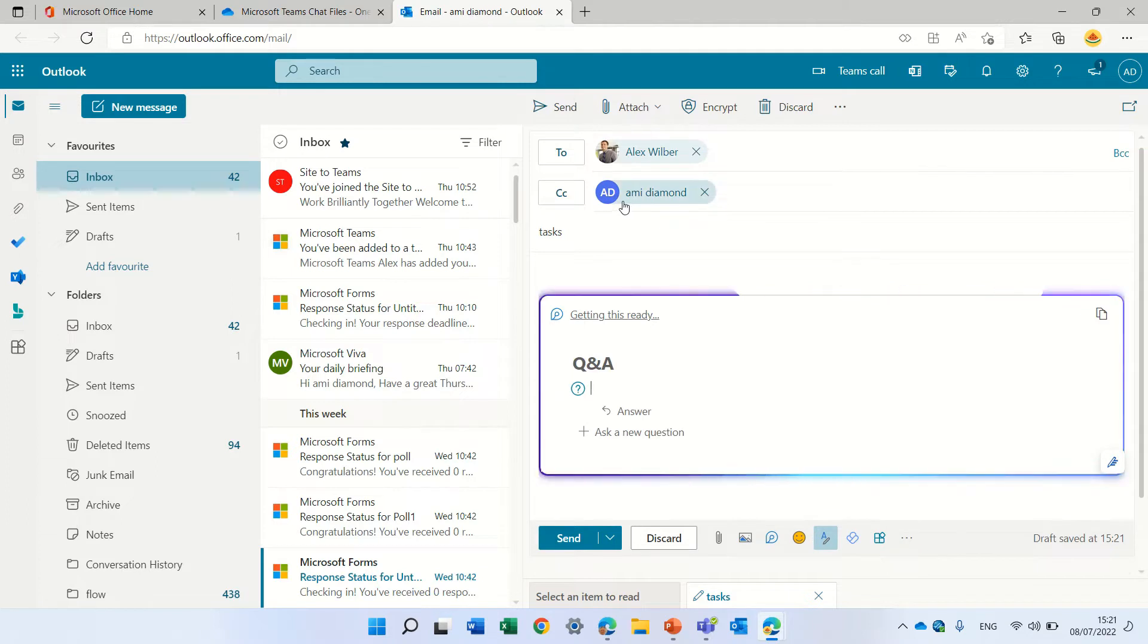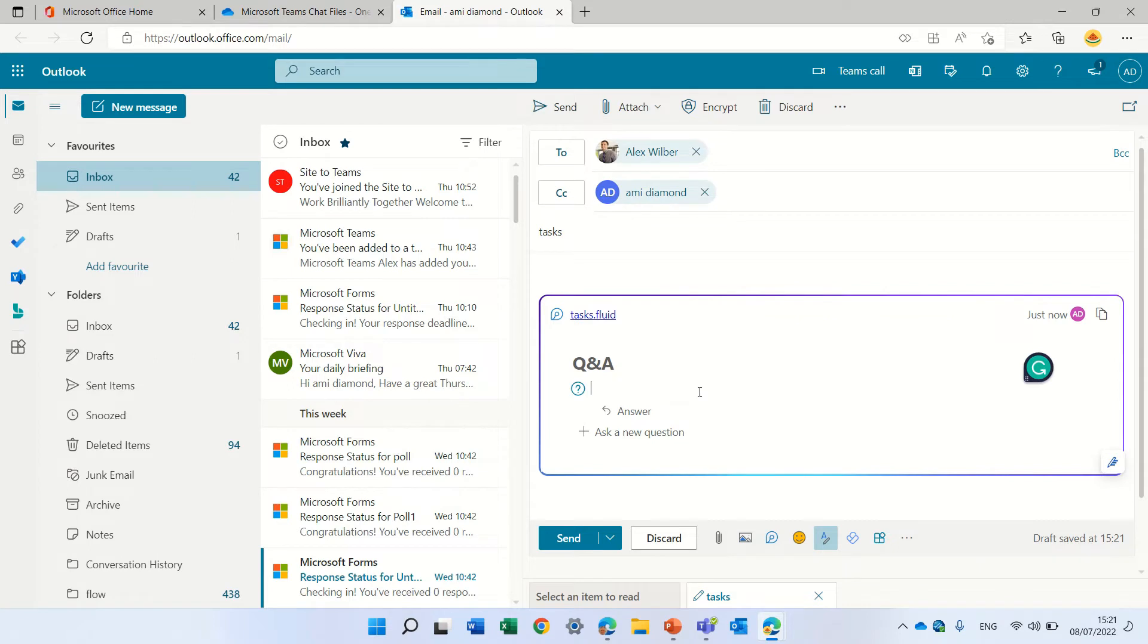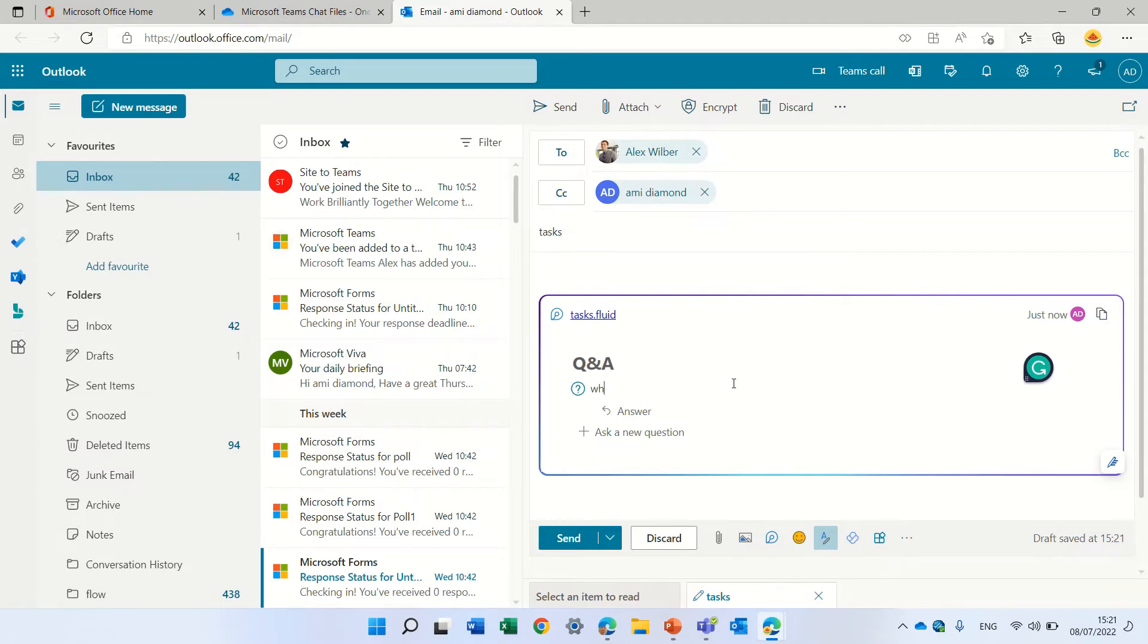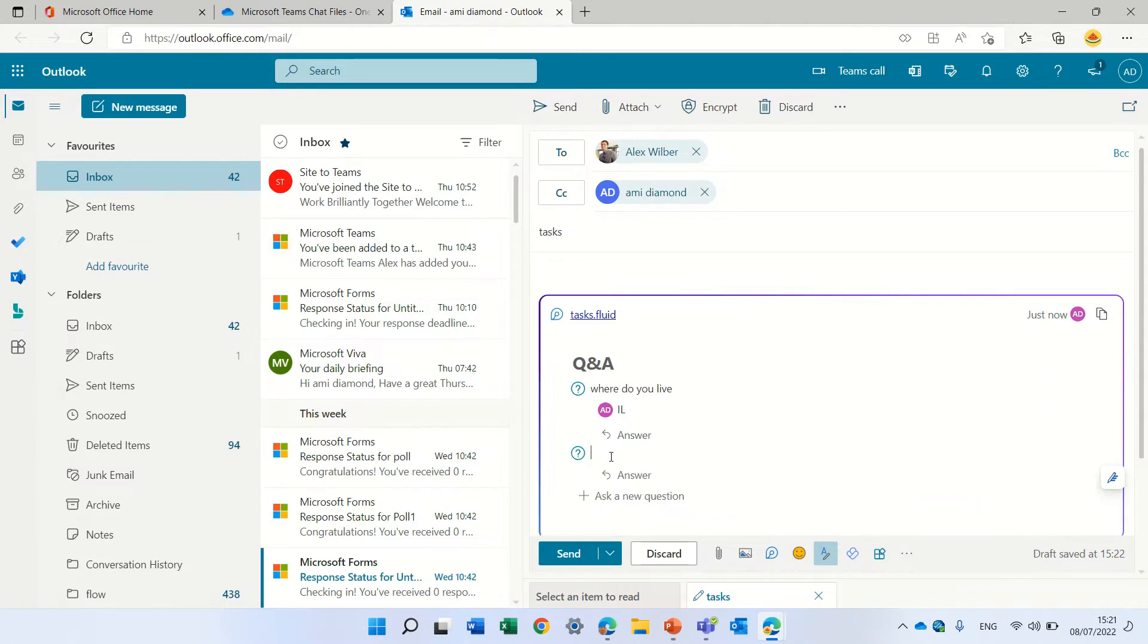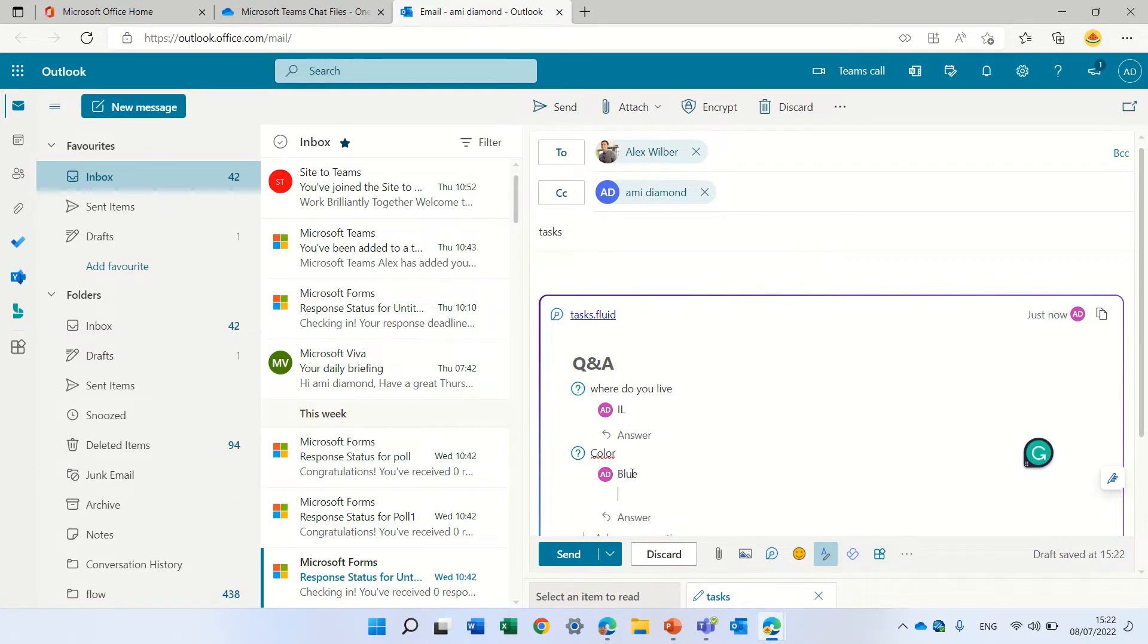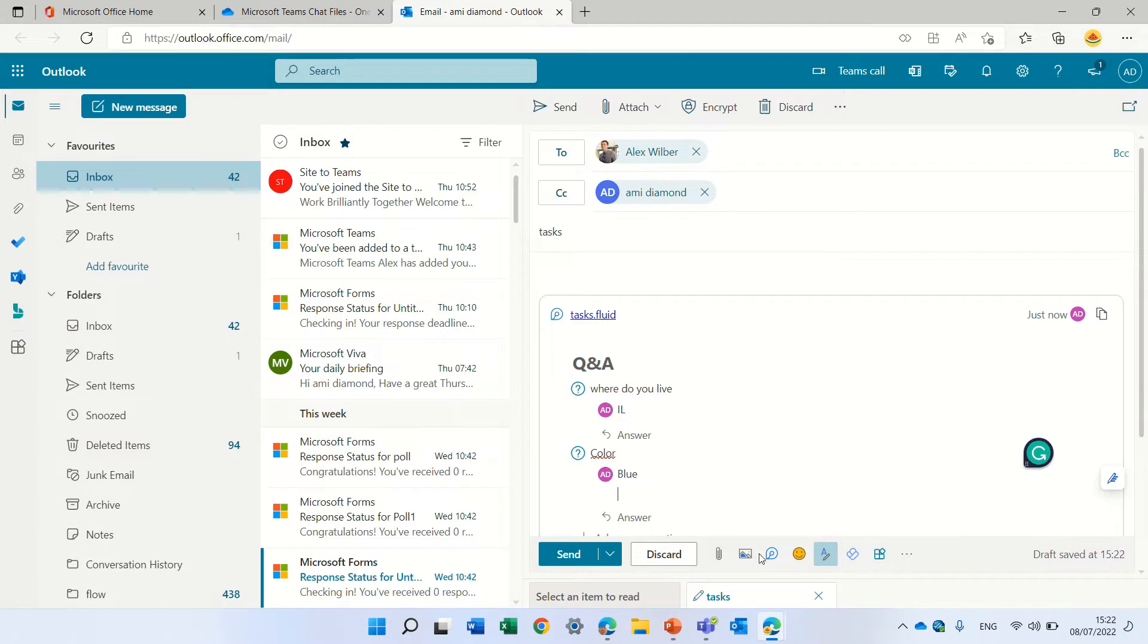By default you see it adds me as CC so I guess so I'll remember what was done. It added an automatic name. So the question would be where do you live and I will say Israel. And I can add another question color and color would be blue. And actually I can add as much as I want components and what I can do is send it out.